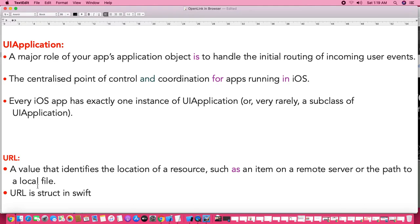We need the UIApplication class and another class, URL. What is URL? It is a structure used to identify a remote location — that is the use of the URL structure. Now let's jump into the code.